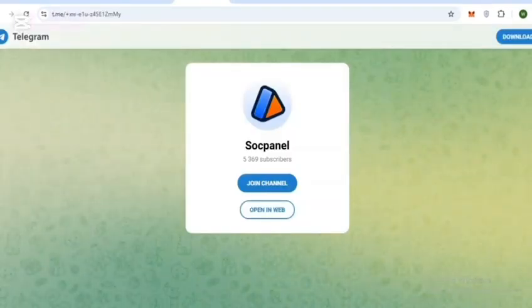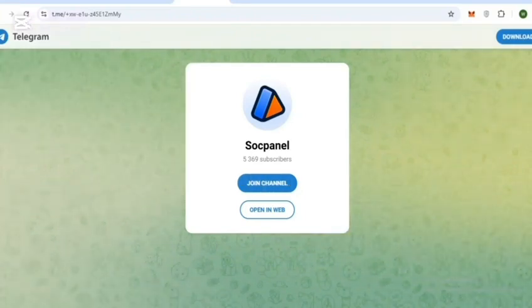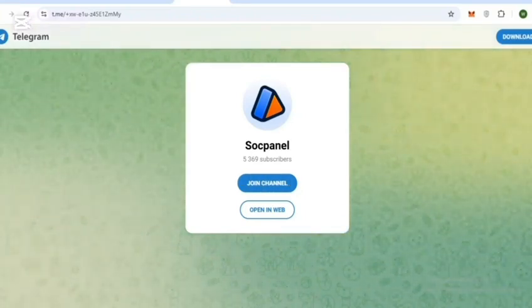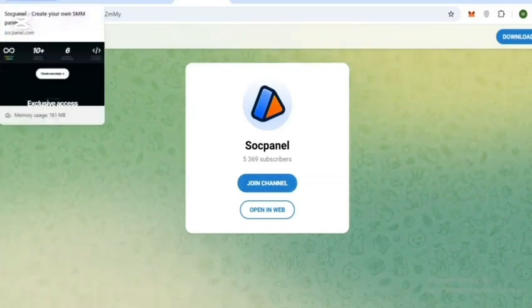SoakPanel also has an active Telegram community where new users, panel owners, and the SoakPanel team connect. Get real-time support from the official team and stay updated with the latest platform features.